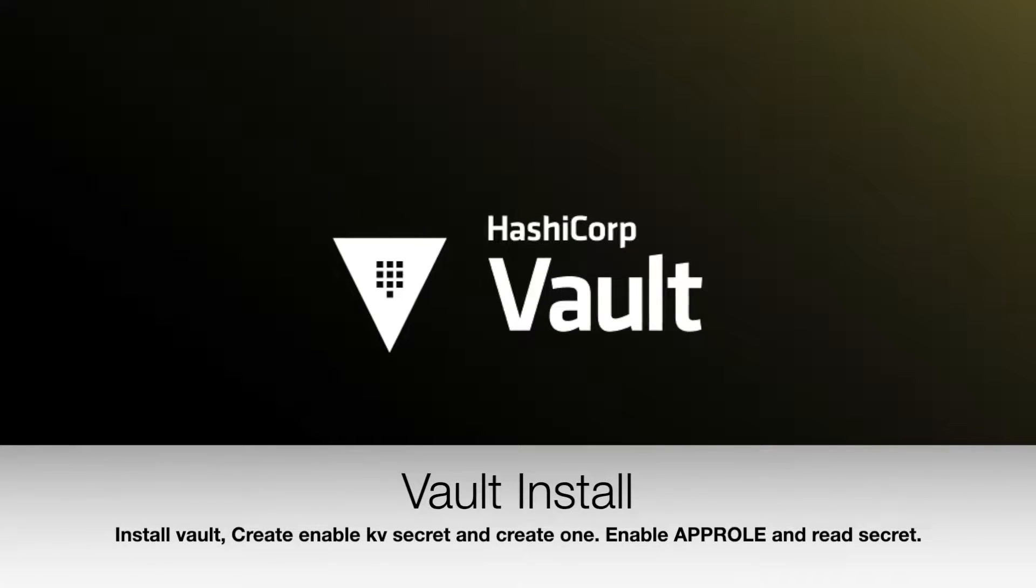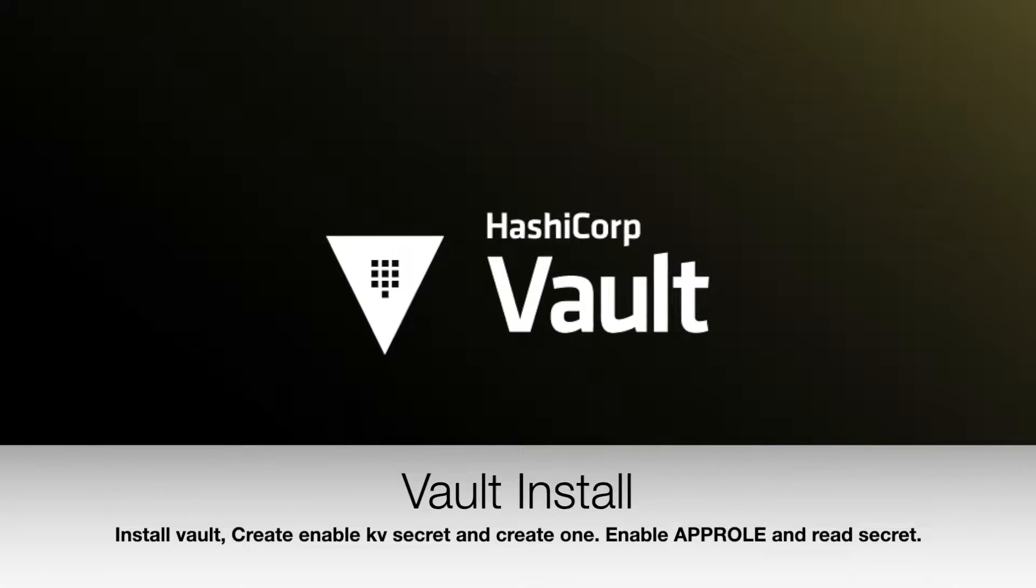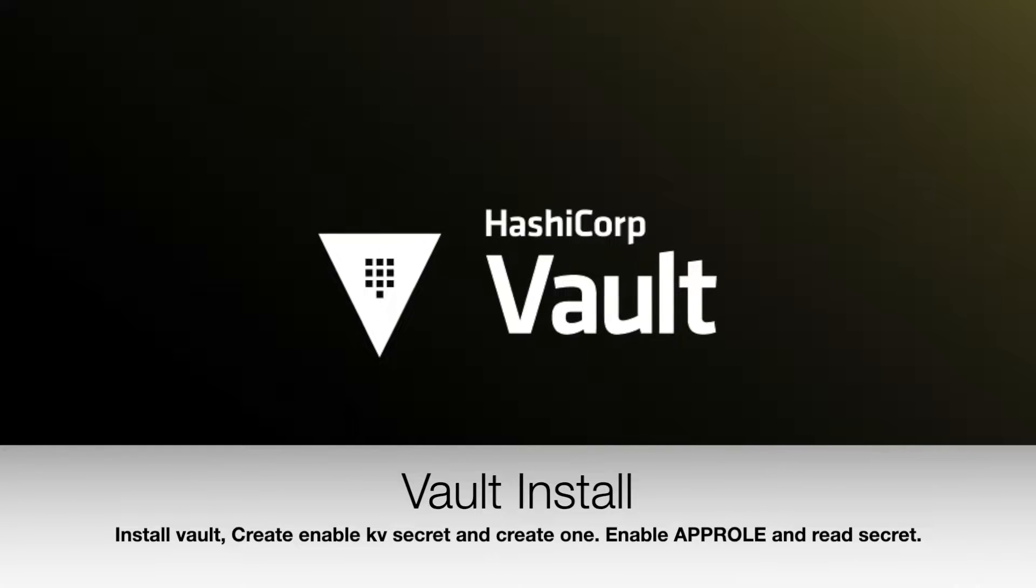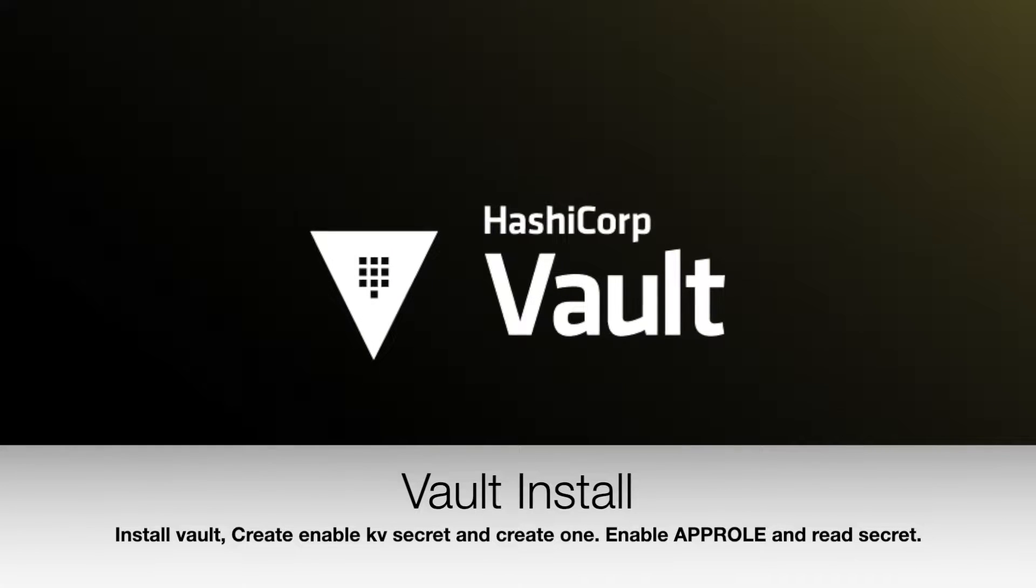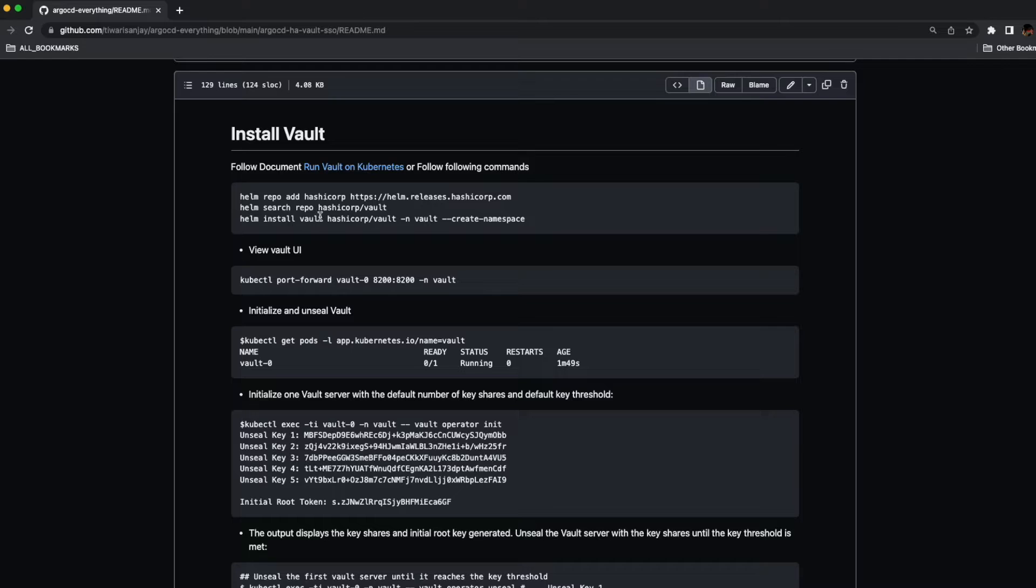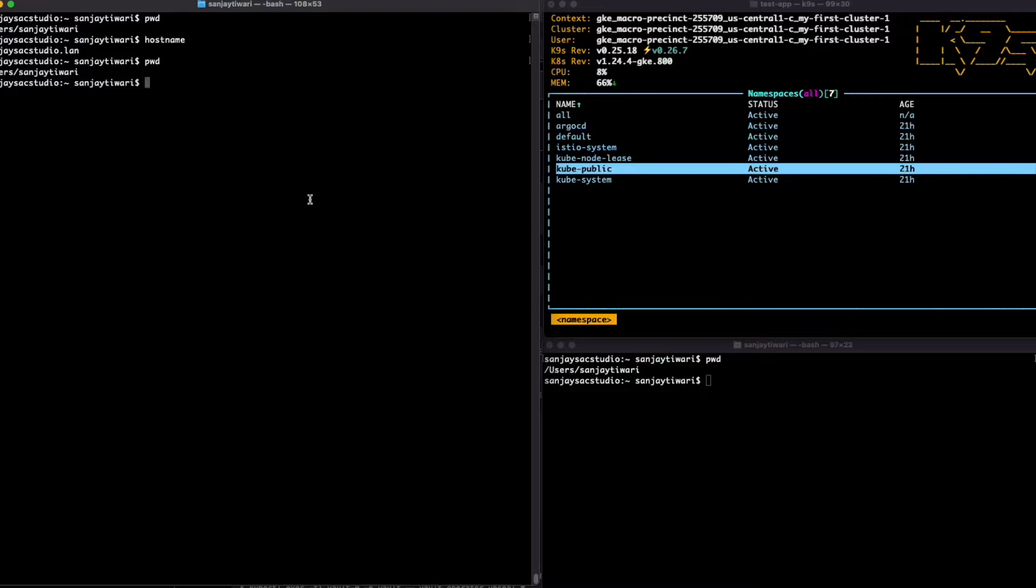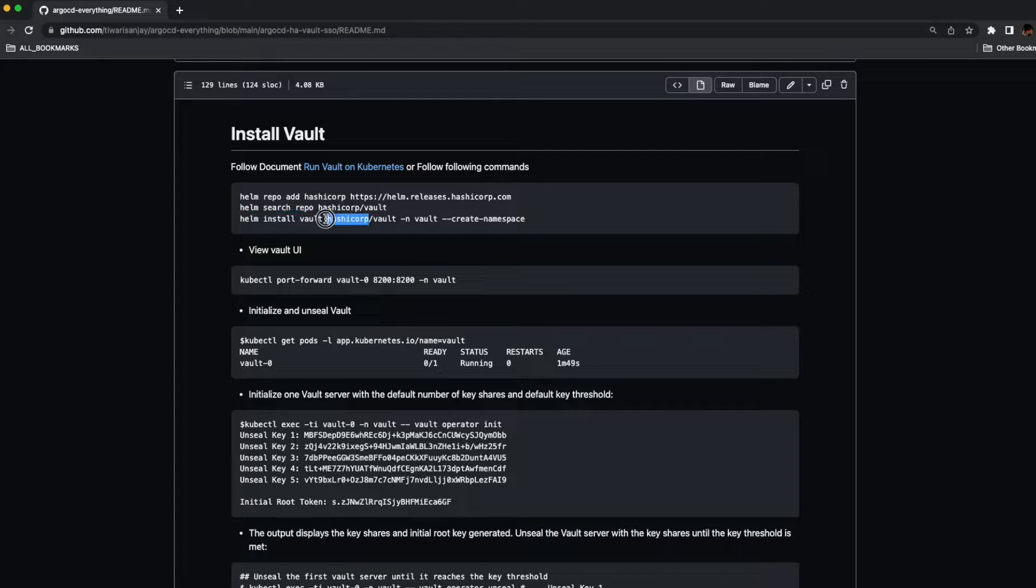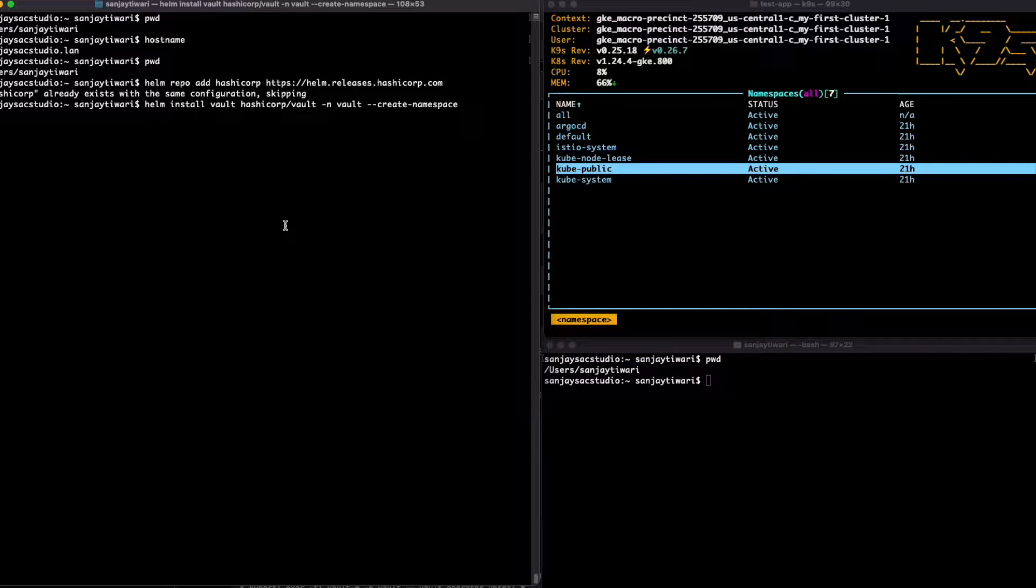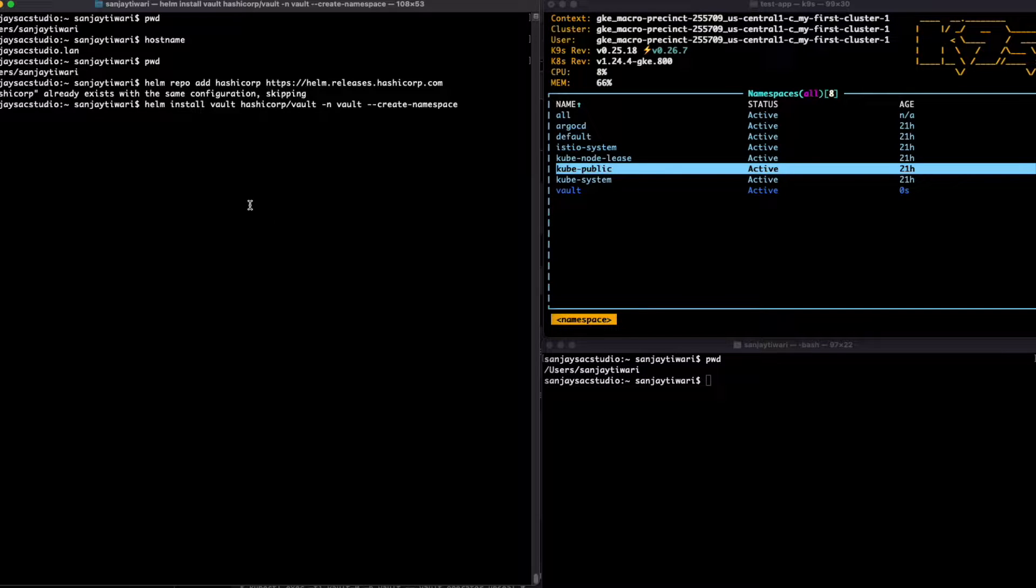Hello everyone, this is Sanjay. In this video we'll install Vault, create a KV secret, log into Vault, create a KV secret, and enable the app role. Let's install Vault using the documentation. Let's go ahead and add the Helm repo and install it. You can follow the document as is. I'll share the link.